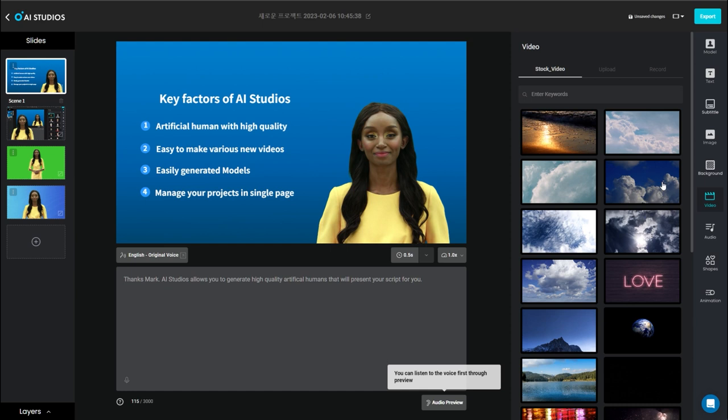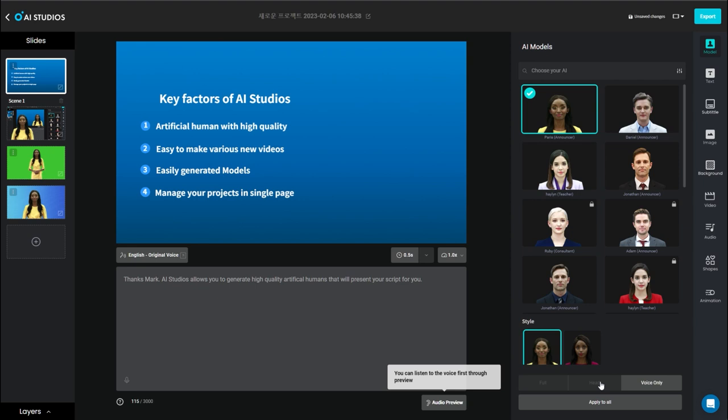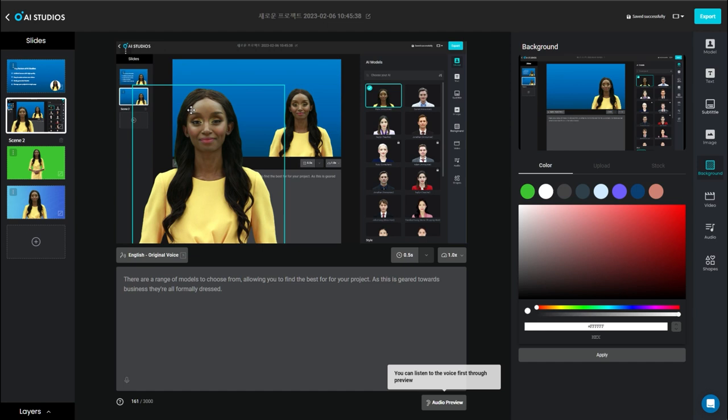So you've got down the side, you've got your different AI models, and you can use different models on different slides. You can also change it from being the full, to sort of webcam view, or just voice only. Here in the background, this is an image I took, and then I've just popped her over it so she could talk over it.